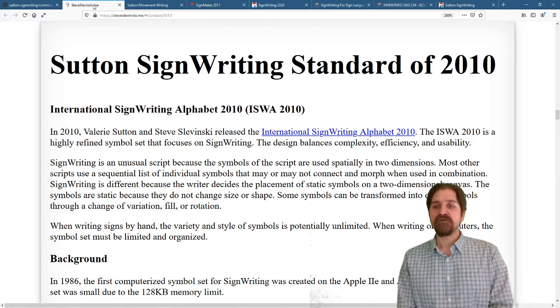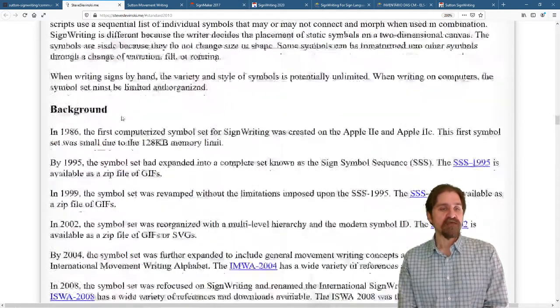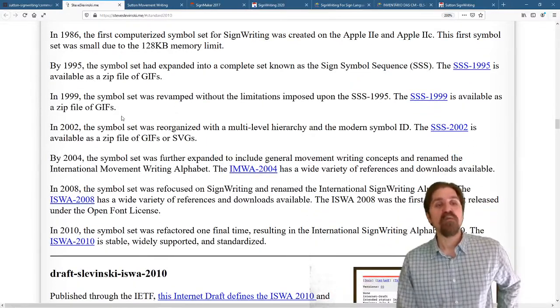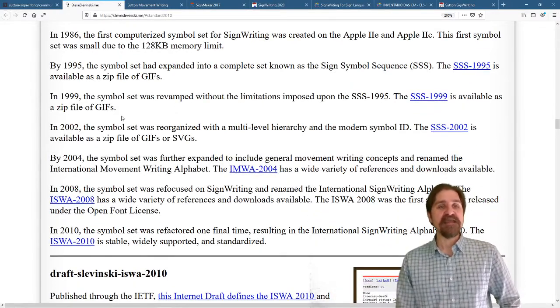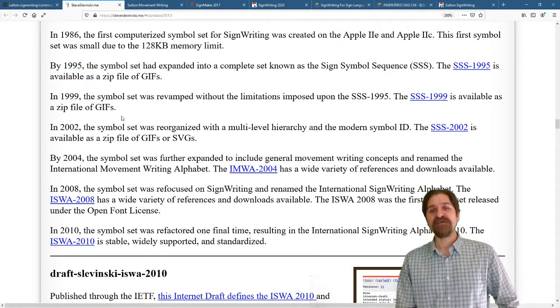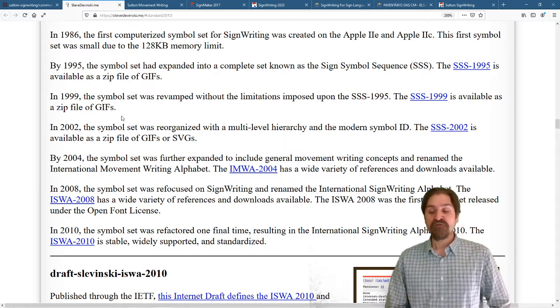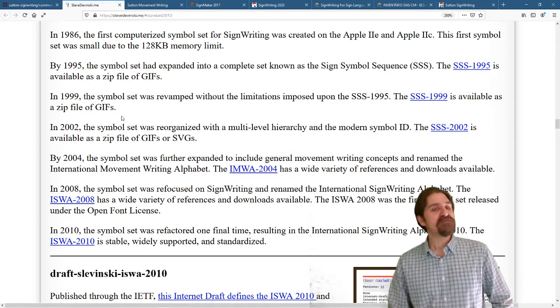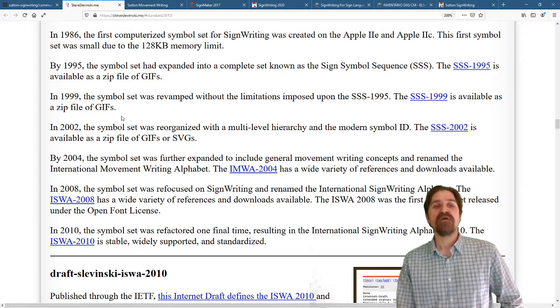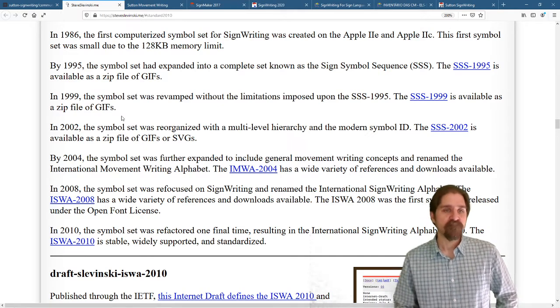You can go ahead and read about the history. The background starts back in 1986 with the Apple IIe and the Apple IIc. The first Symbol Set was small and limited because of only 128 kilobyte memory.